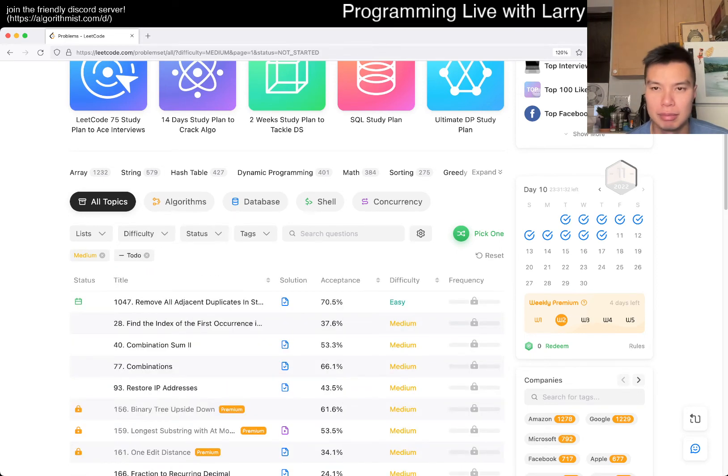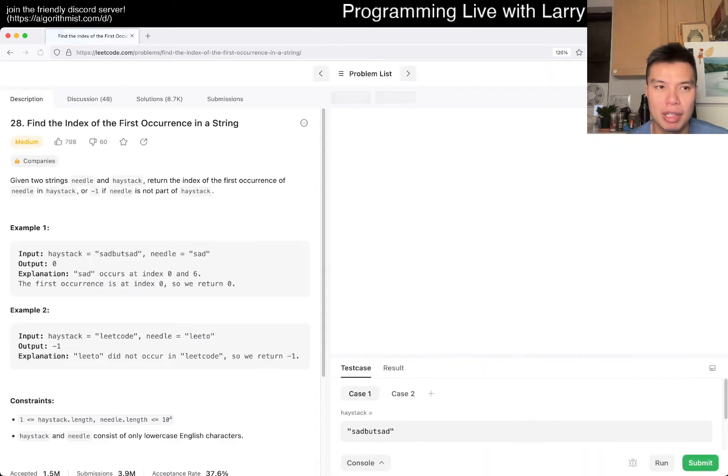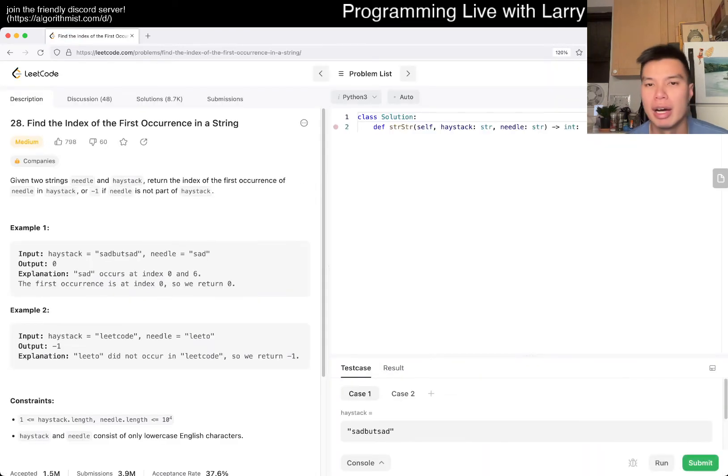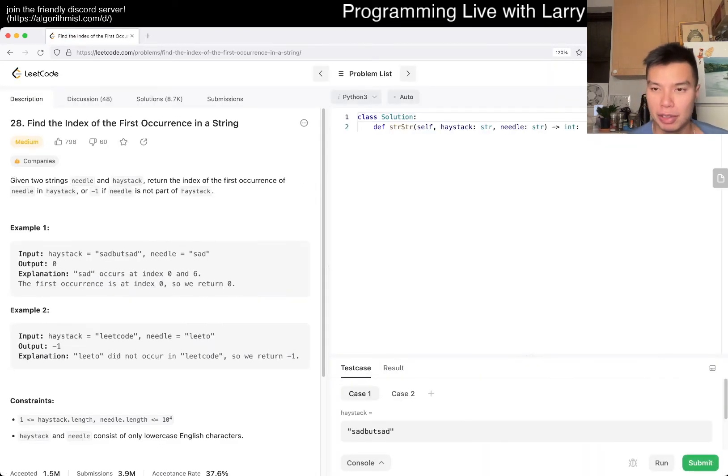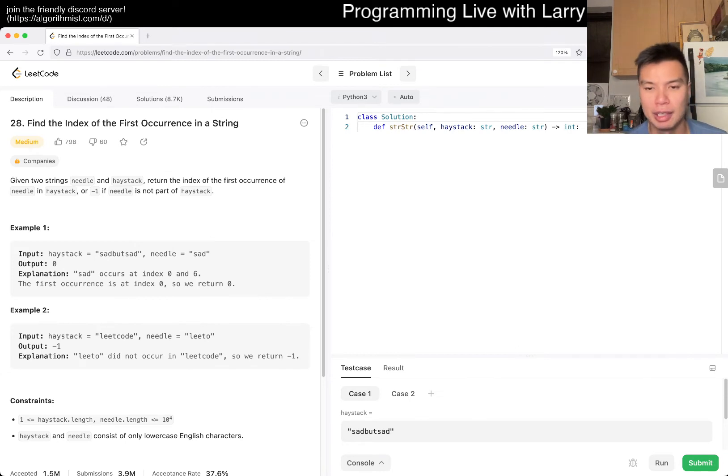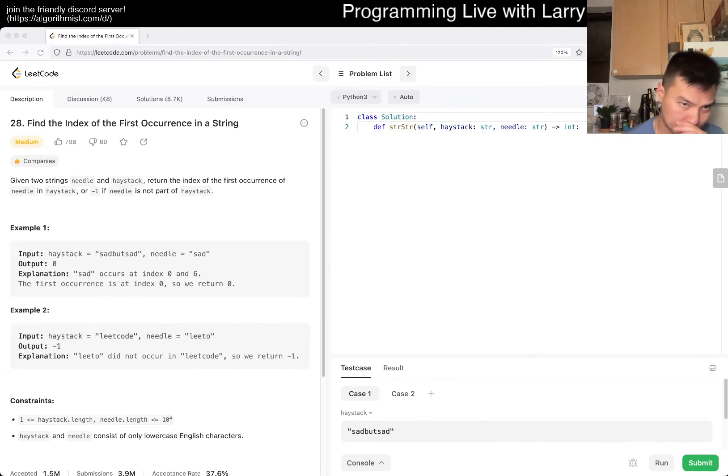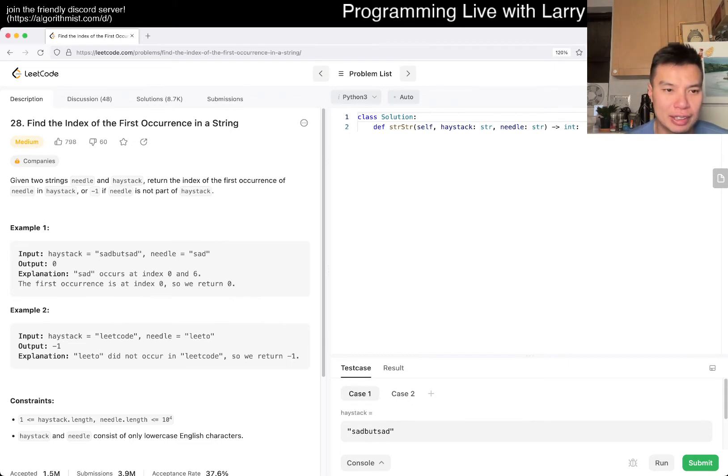Let's see if I get a random problem. Okay, there you go. Just doing an extra bonus question because today's daily problem was an easy problem. So let's take a look. So 28, find the index of the first occurrence in a string.